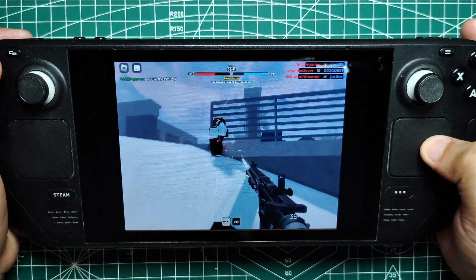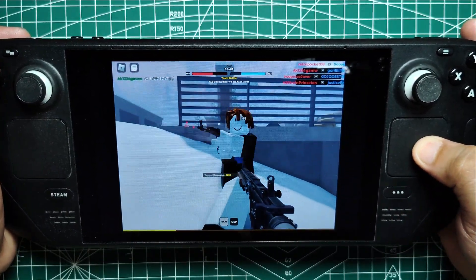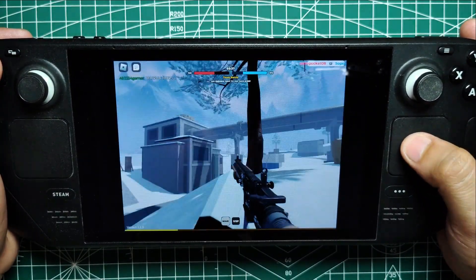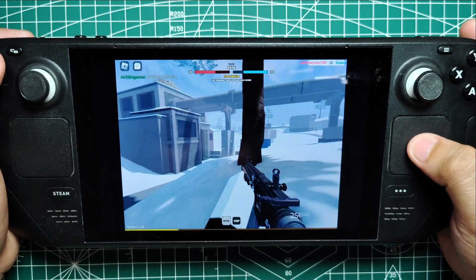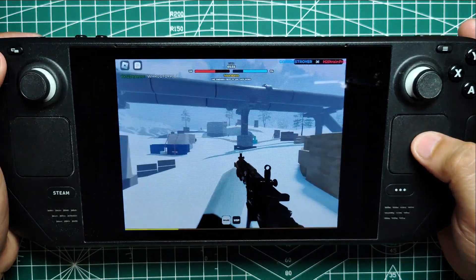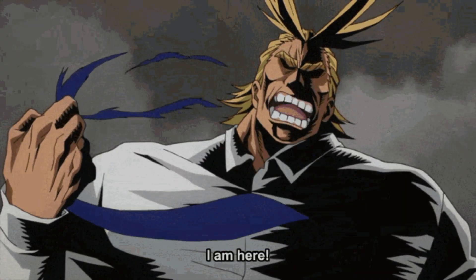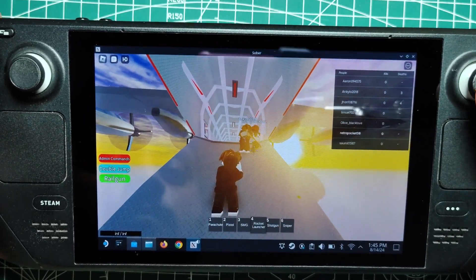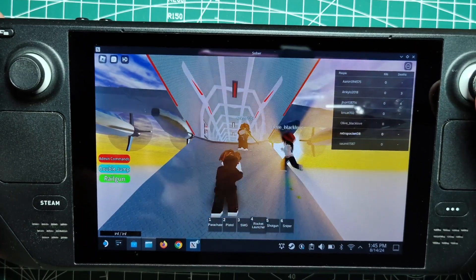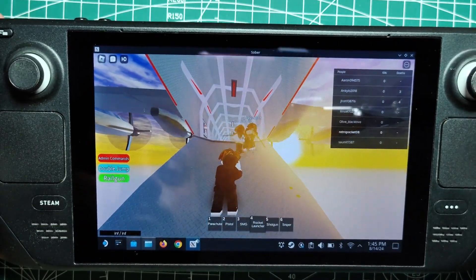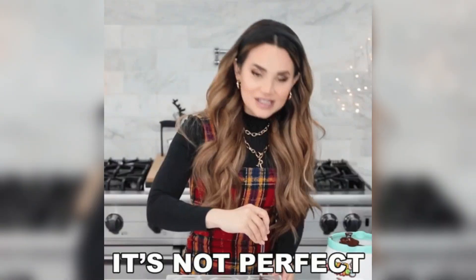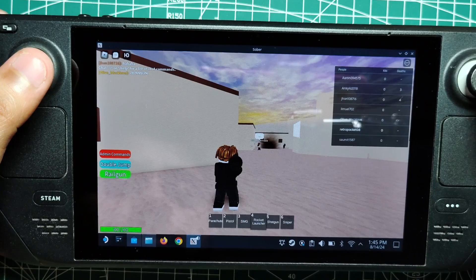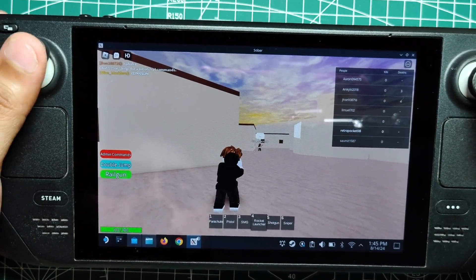Just remember, the screen might look a bit off because Roblox isn't a fan of the Steam Deck's 16:10 aspect ratio, but don't sweat it. You can usually minimize stuff like chatboxes and leaderboards to make more room for the actual gameplay. It's not perfect, but hey, we're playing Roblox on a Steam Deck - we're basically living in the future.